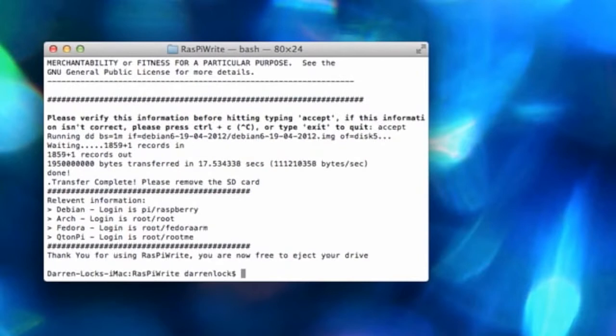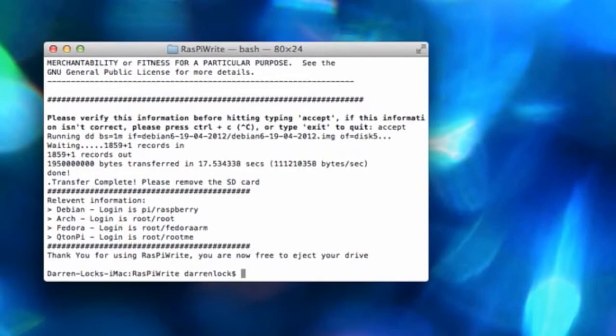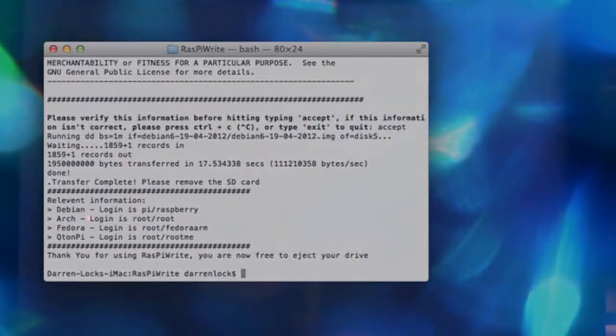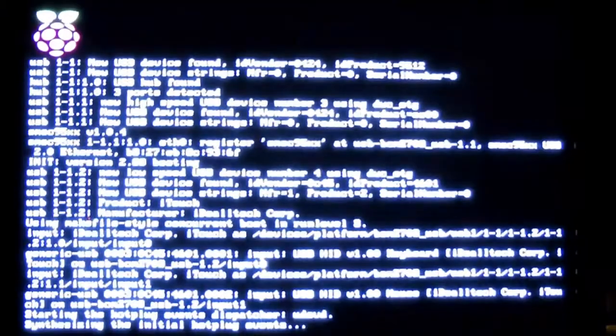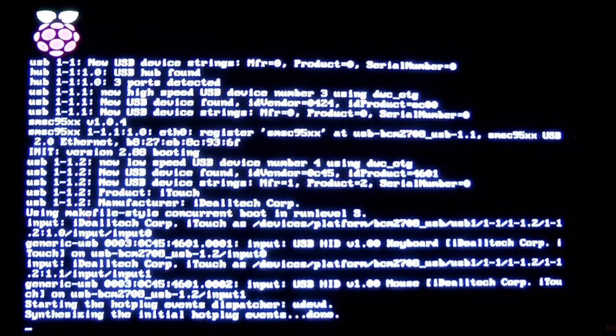So you just got to be patient. And that's it. Once that's done, you're ready to take your SD card out and slip it into your Raspberry Pi and boot up.